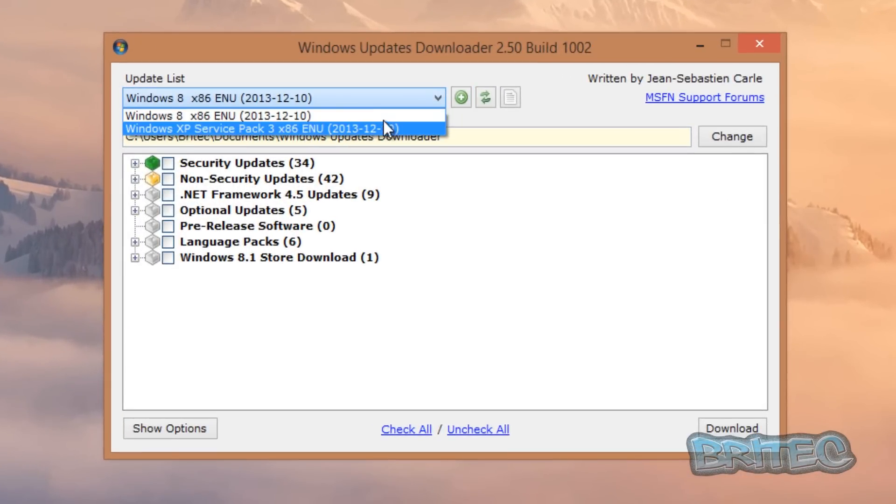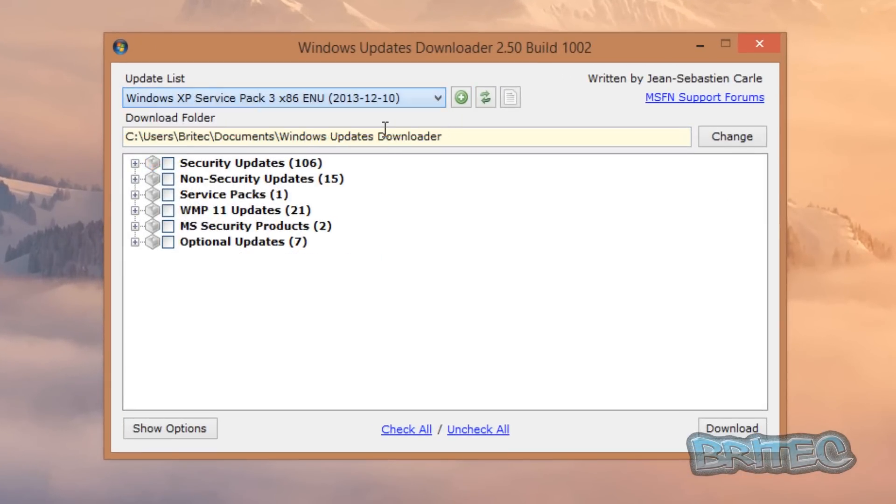And now all we need to do now is select which one we want. We've got the drop-down list here—click on this, and now we can download all our XP files, and it will be the same process. So if you want to do that again.